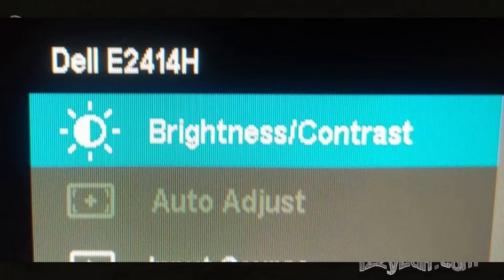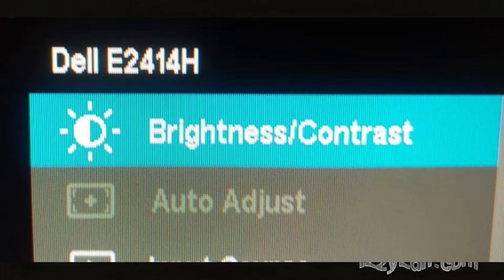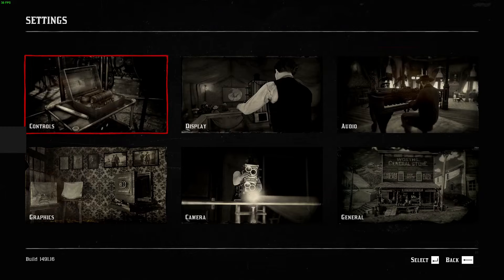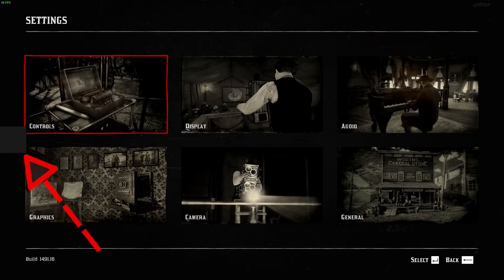There are lots of monitors, I cannot tell for all of them, so you will have to figure that out on your own. However, if you make a screenshot and the gray box is still there, that means the issue is probably software-related.